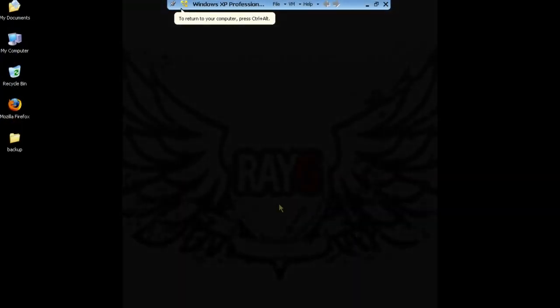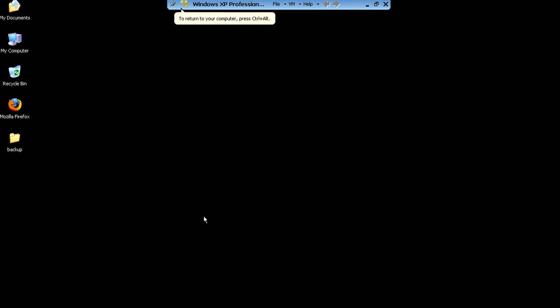Hey, what's up guys? This is Ray. I want to show you something pretty cool today. How many of you guys are still using Windows XP? For whatever reason you find it more stable, you're happy with it, don't want to upgrade to Windows Vista or Windows 7. Some of you guys still might be using Pro Tools 7.4.